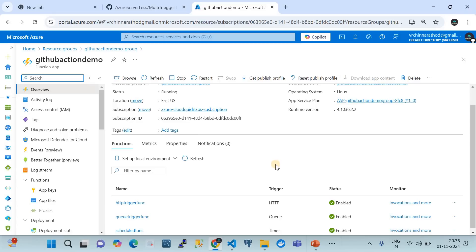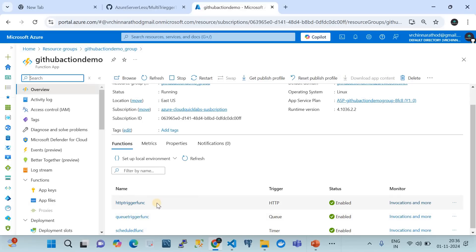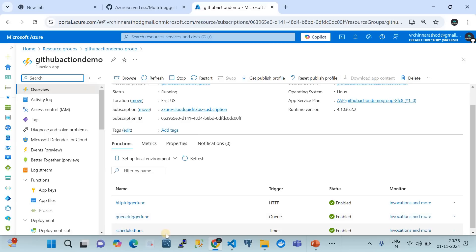We are focusing on three different trigger types: HTTP, queue, and timer. HTTP trigger means the function is accessible over HTTP requests on port 443. Queue trigger means the function listens to a queue — it can be triggered by an Azure storage queue or service bus queue. Timer trigger is a scheduled function that gets triggered on a periodic basis.